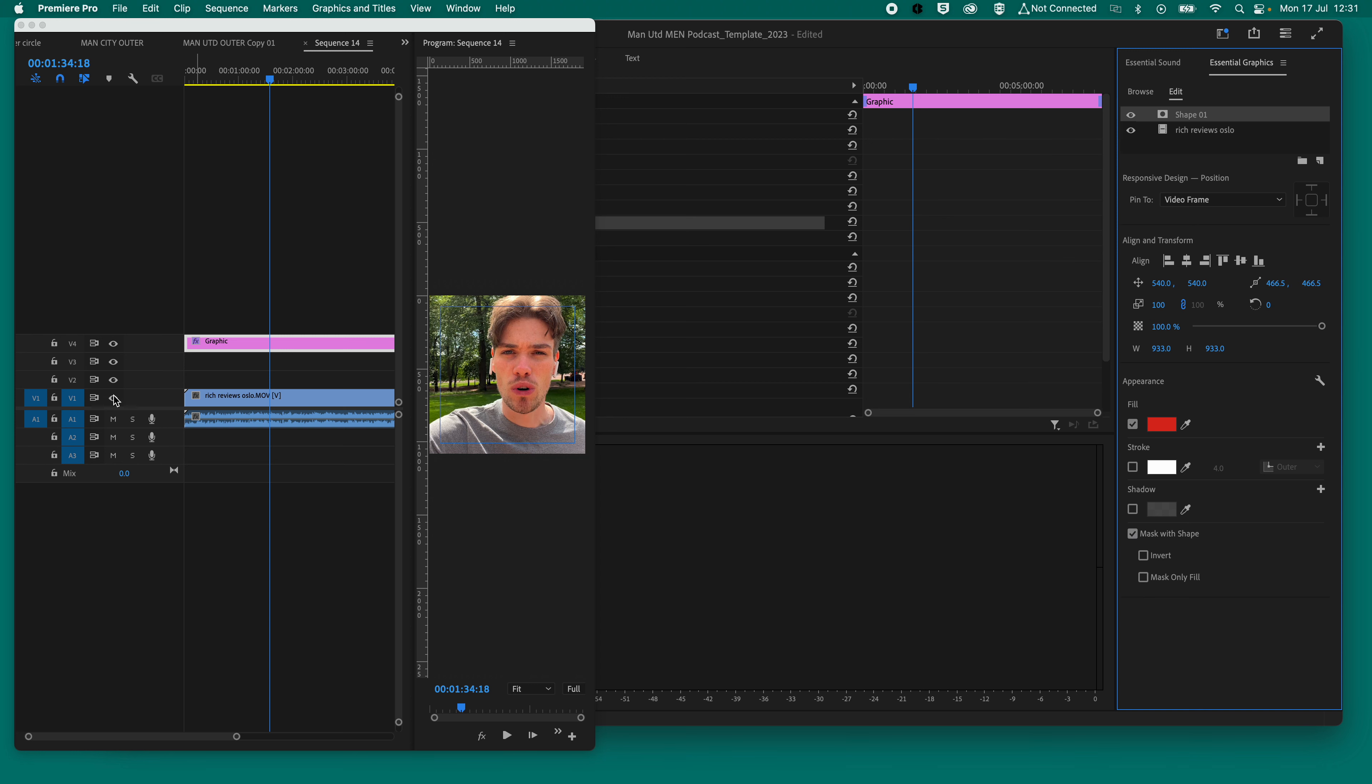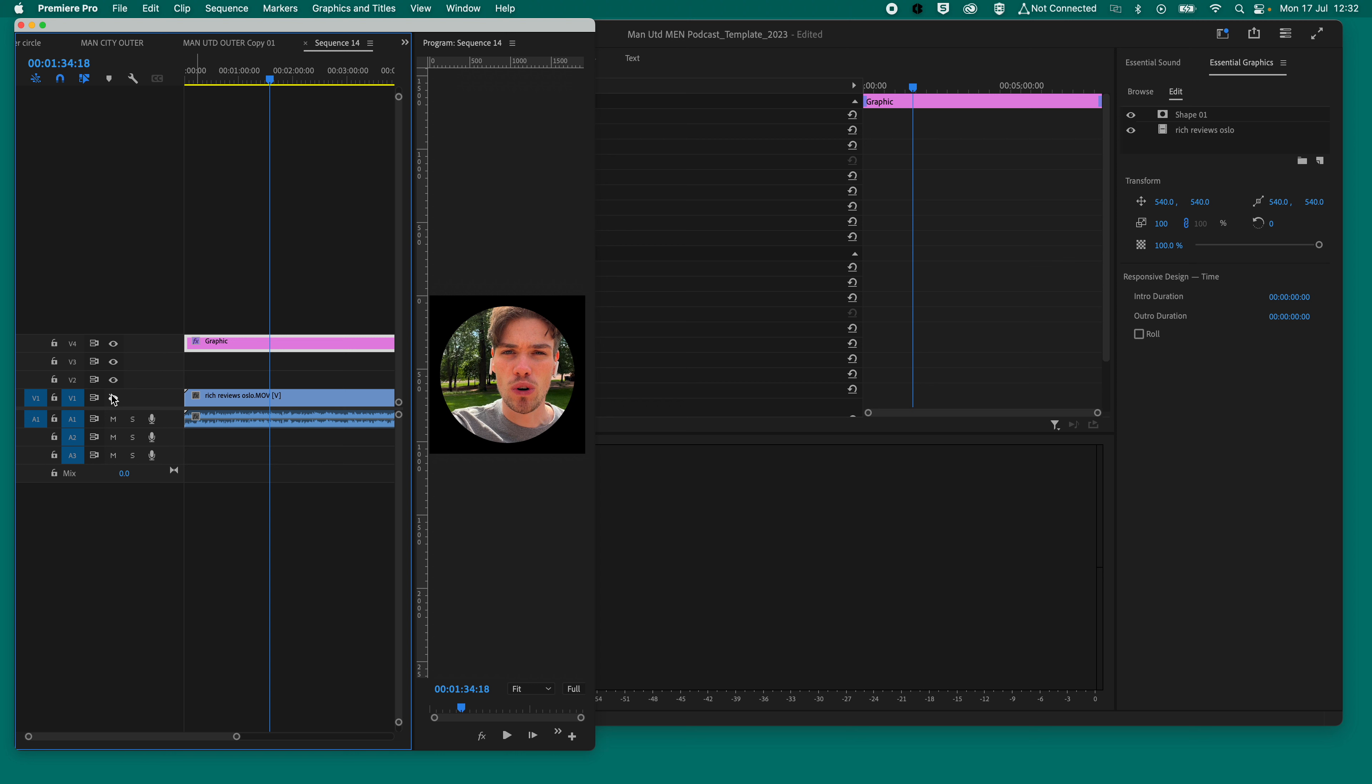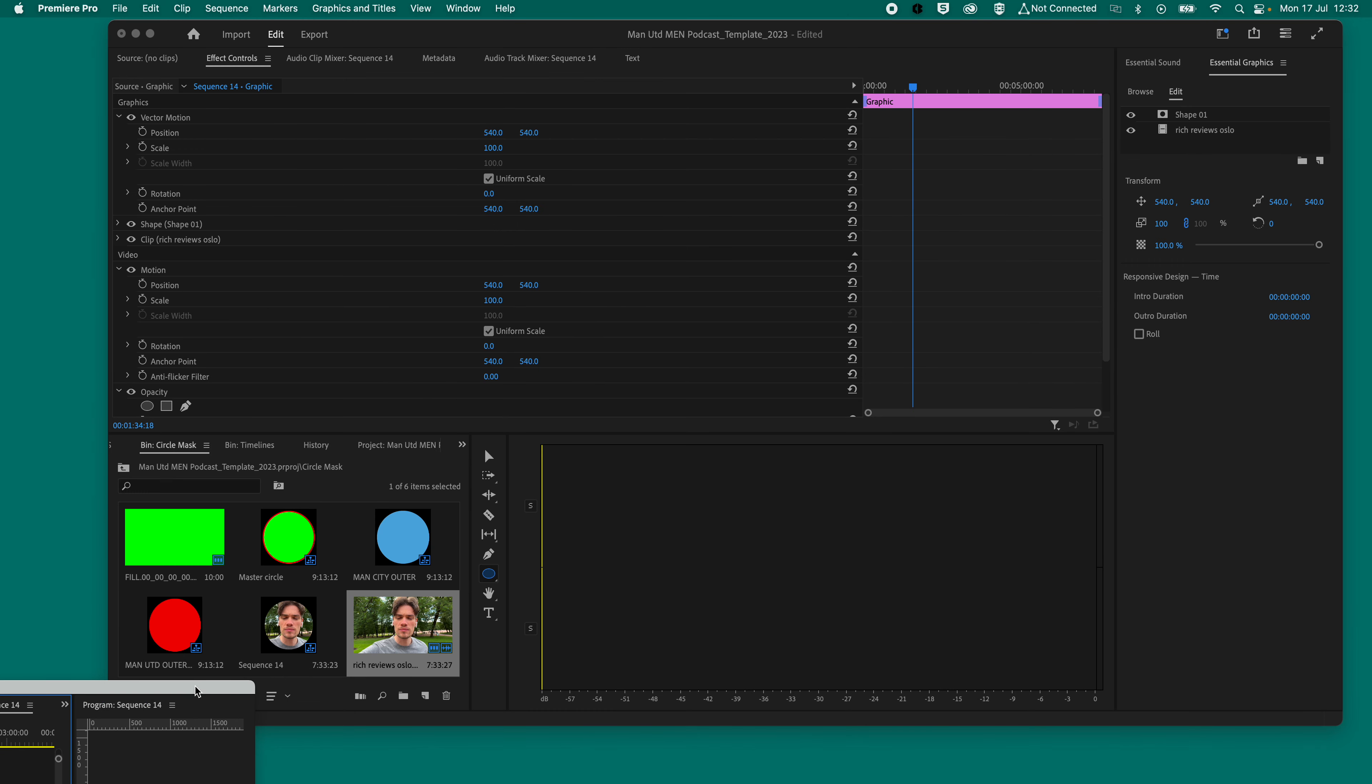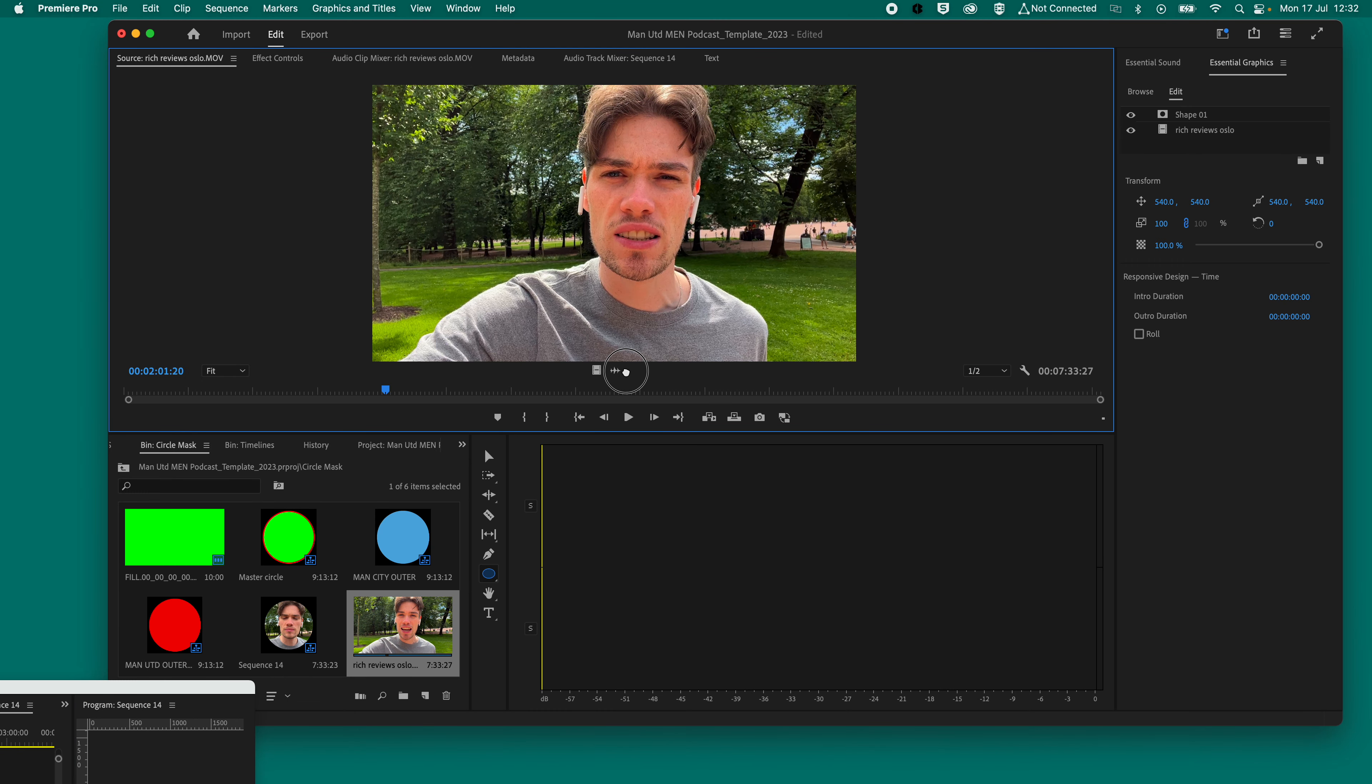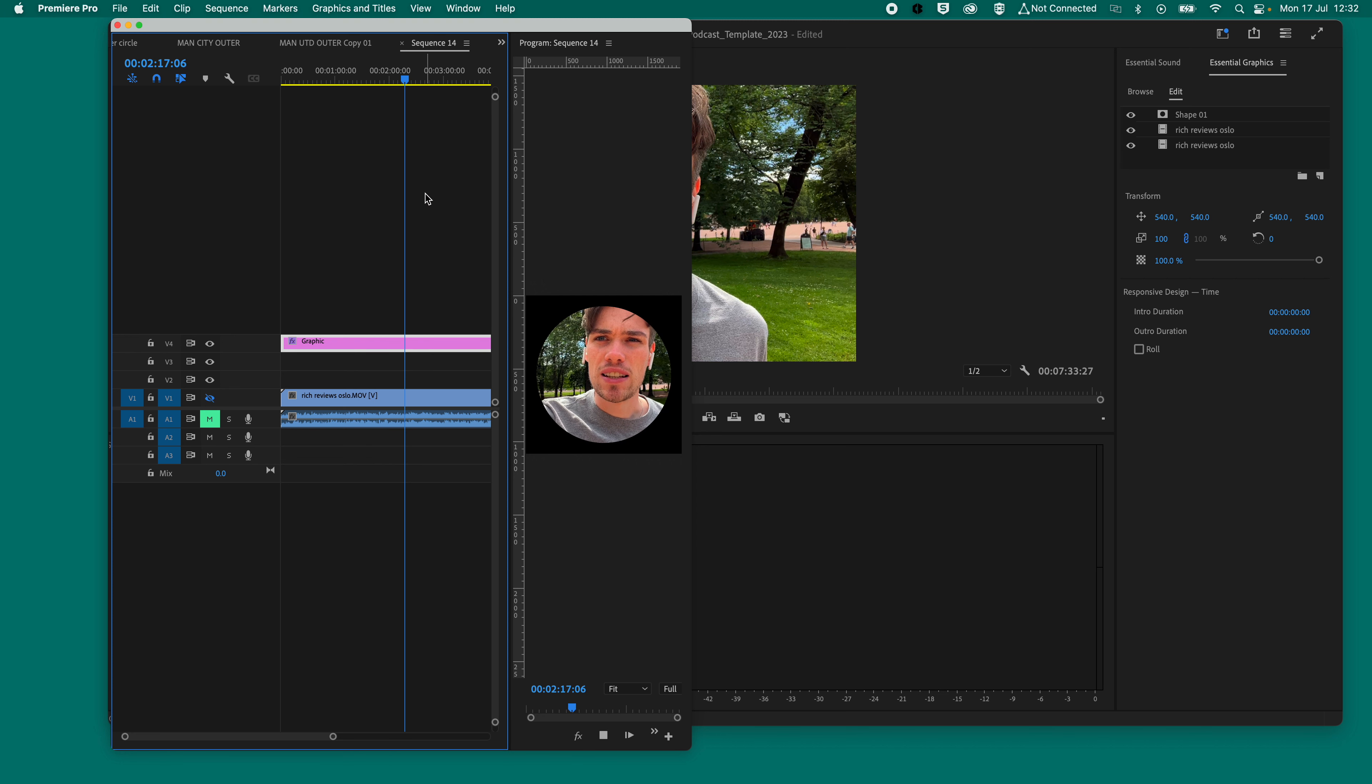Now, obviously, that footage is there on the timeline. So we have now got a perfect mask over our footage. Now, the only downside to this is it doesn't bring the audio with it. It only brings the video. So what I'm going to do is I'm going to see if we can drag the audio only into here, which I'm not certain whether that's worked, but we shall see. No, it hasn't.